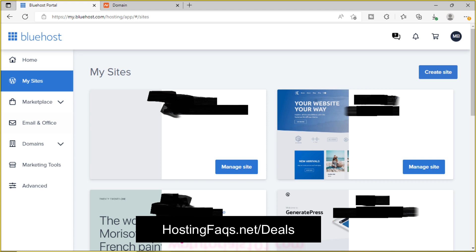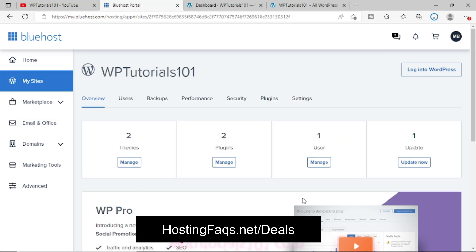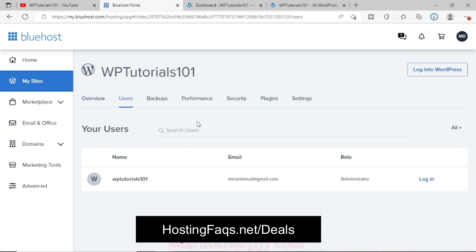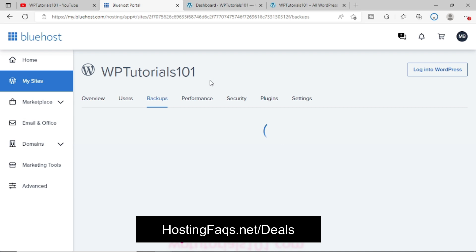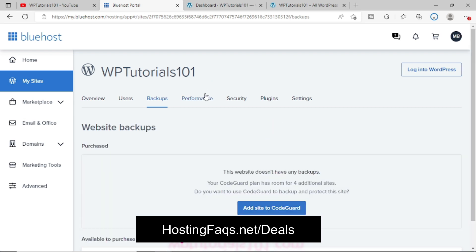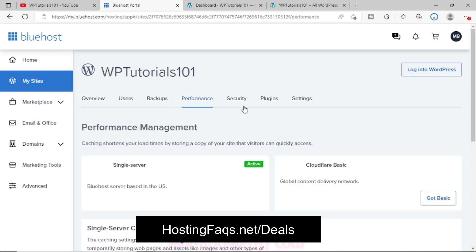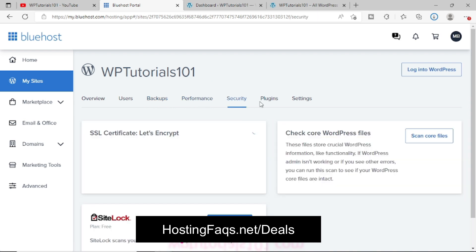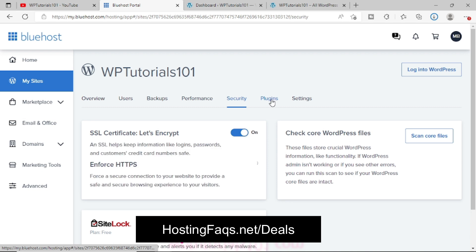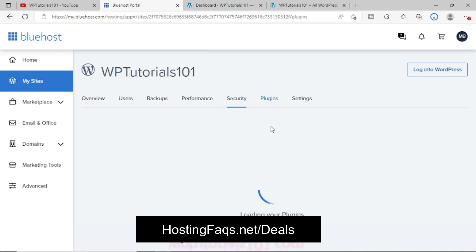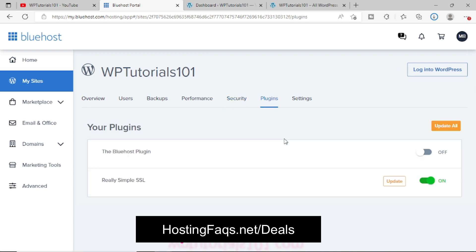And you will see an area like this where you can see the users, how many users are there in your WordPress websites, is there any backup, some performance related settings, then security, like what are the plugins installed on your website.